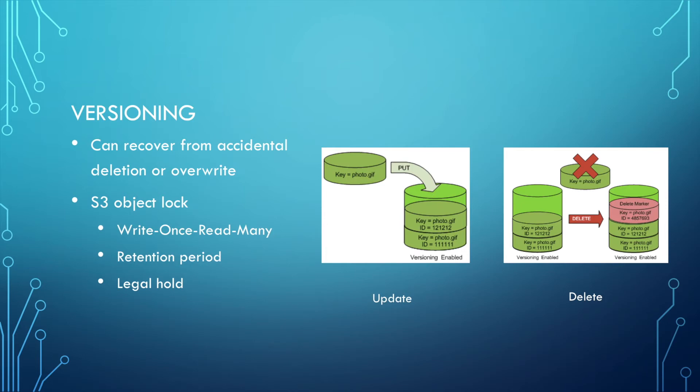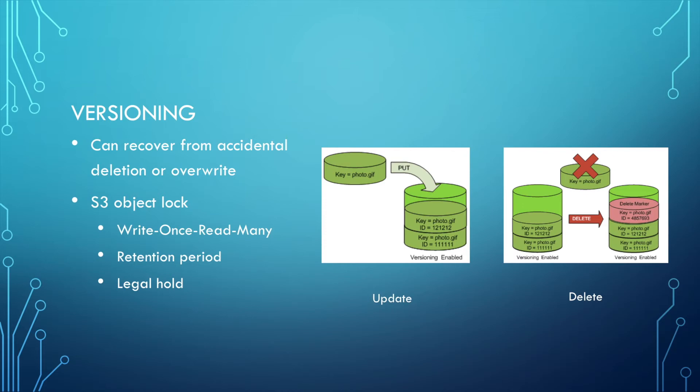For S3, it has a feature of versioning. The versioning can help reserve every file you upload into the storage and you can use the version number to access that file. So this feature can recover from accidental deletion or overwrite. We can see the right side.